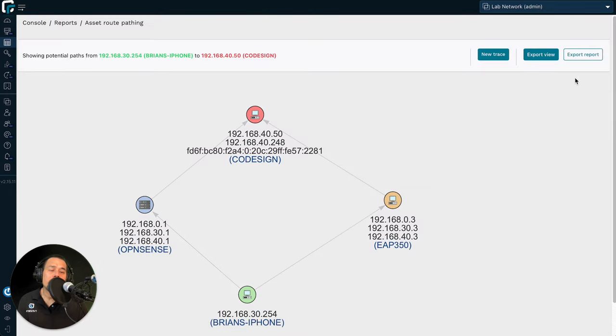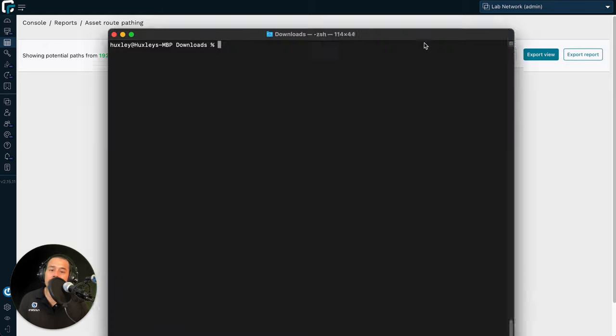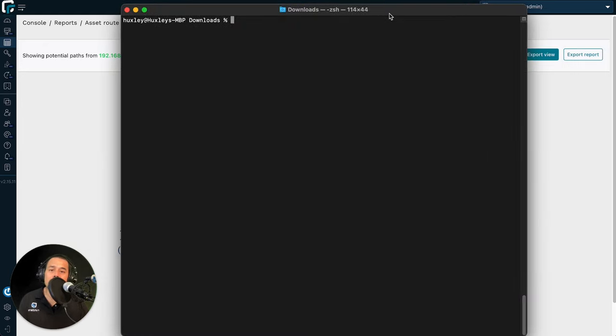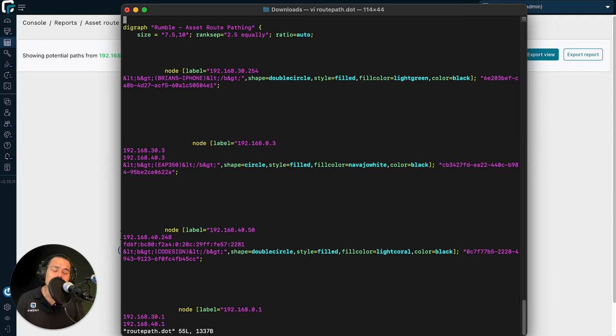Another thing you could do is to export a digraph of this network traversal. What you have here is a DOT file, and it's a digraph. This is machine parsable. So you can use it in a programmatic way if you like.